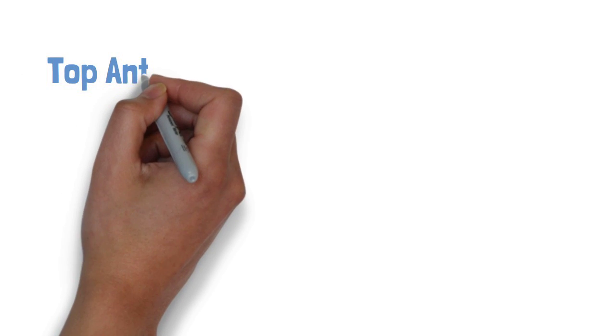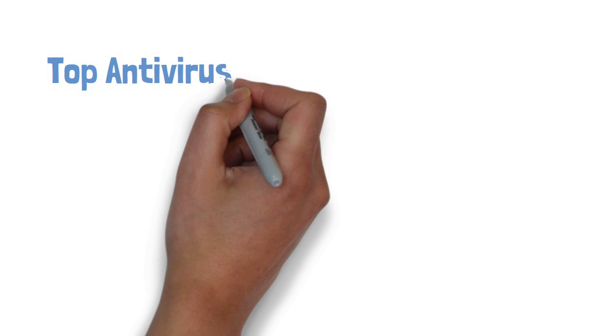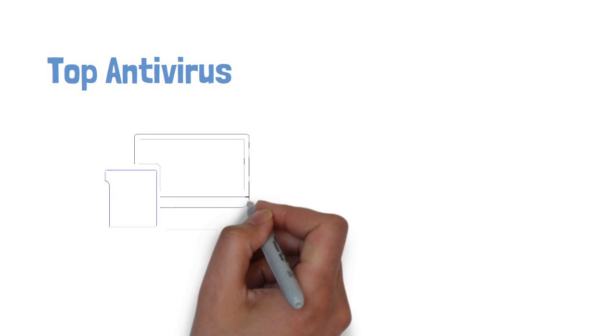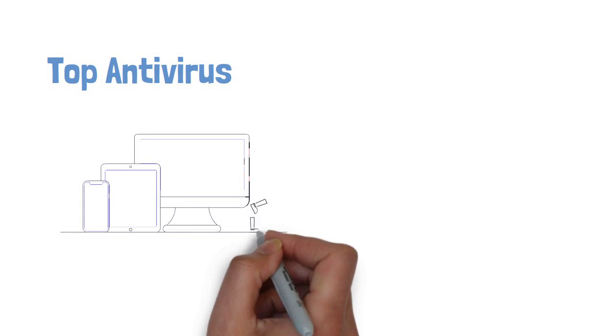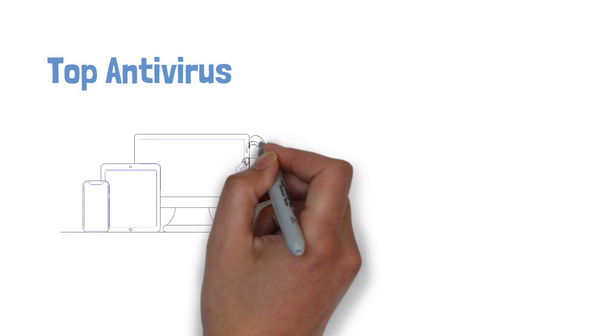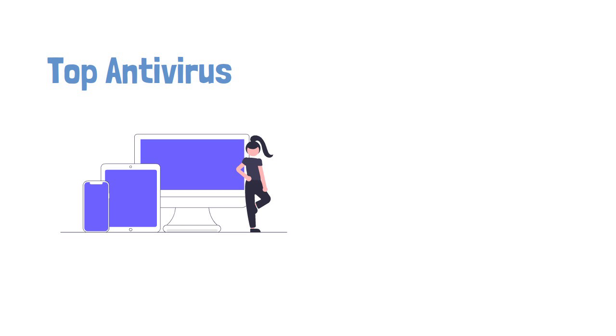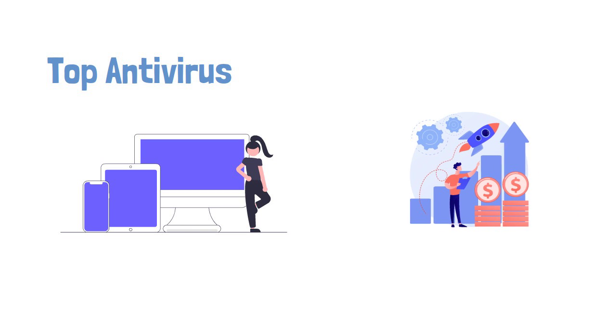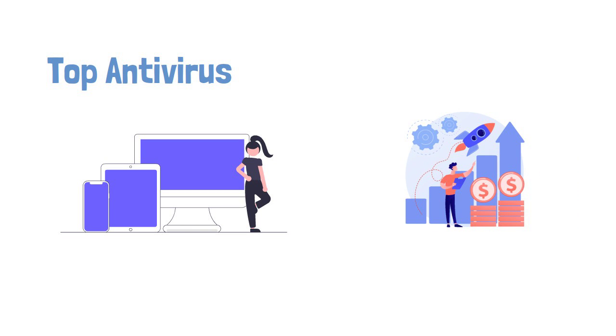We have carefully examined the top antiviruses for Windows 10 to determine how well they can secure your Windows PC from malware. We have looked at how much they affect system performance as well as how much you should be paying for the options available.